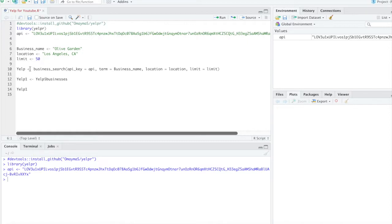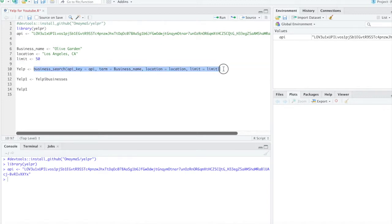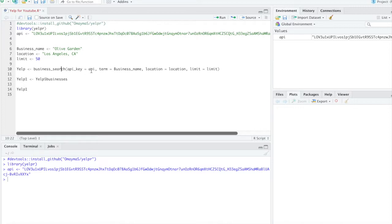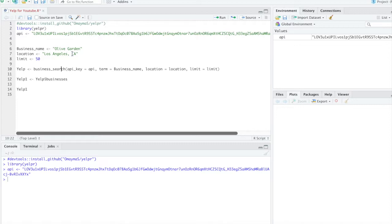And then we're just going to run this simple function here. So we're going to do business_search. And then API key equals to API, which is here. Term equals to business name. So for example, this is Olive Garden. Location, we're going to put in Los Angeles, California. And limit we'll say 50.